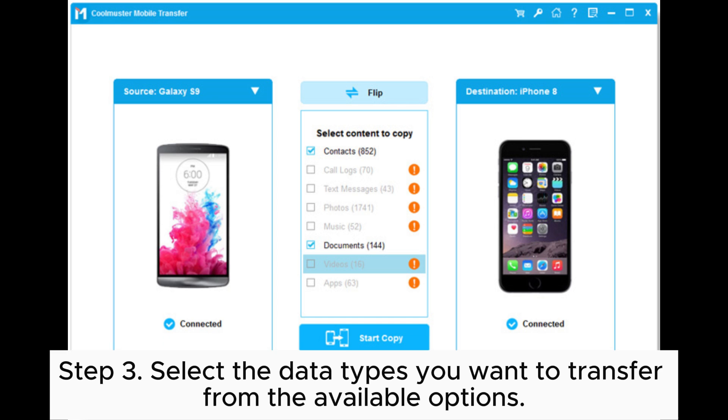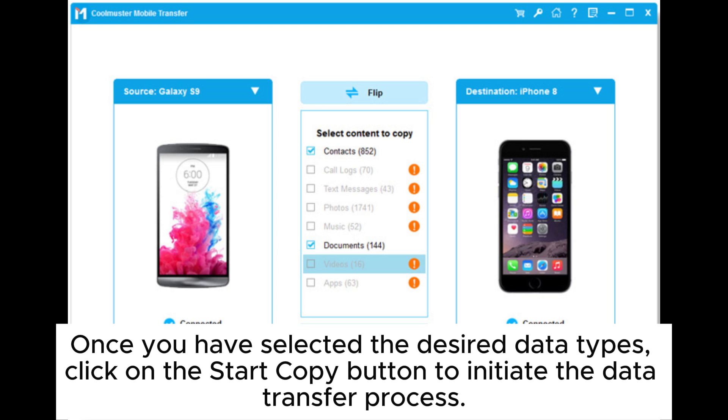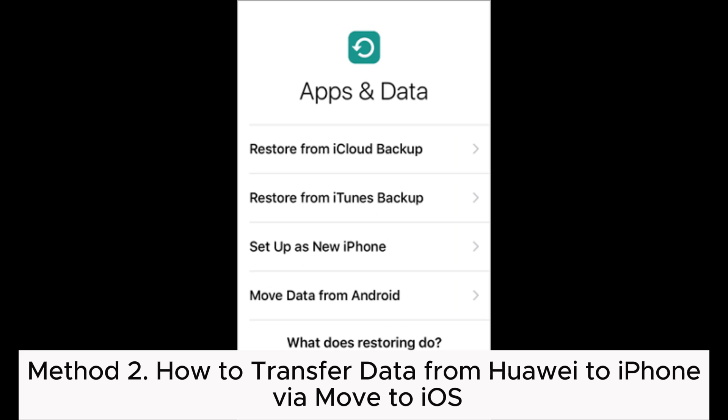Step 3: Select the data types you want to transfer from the available options. Once you have selected the desired data types, click on the Start Copy button to initiate the data transfer process.